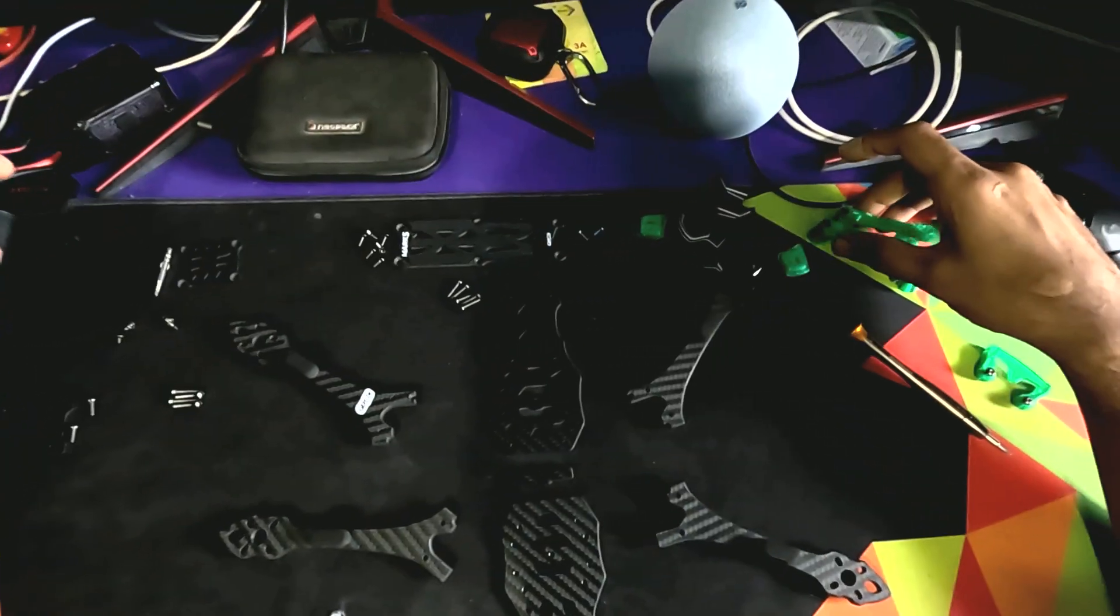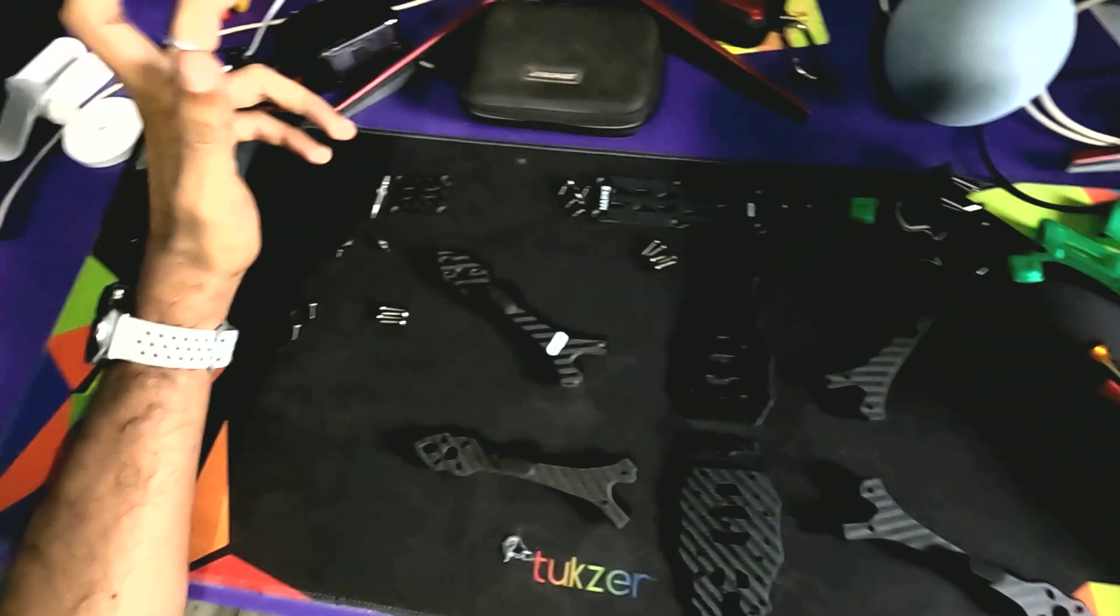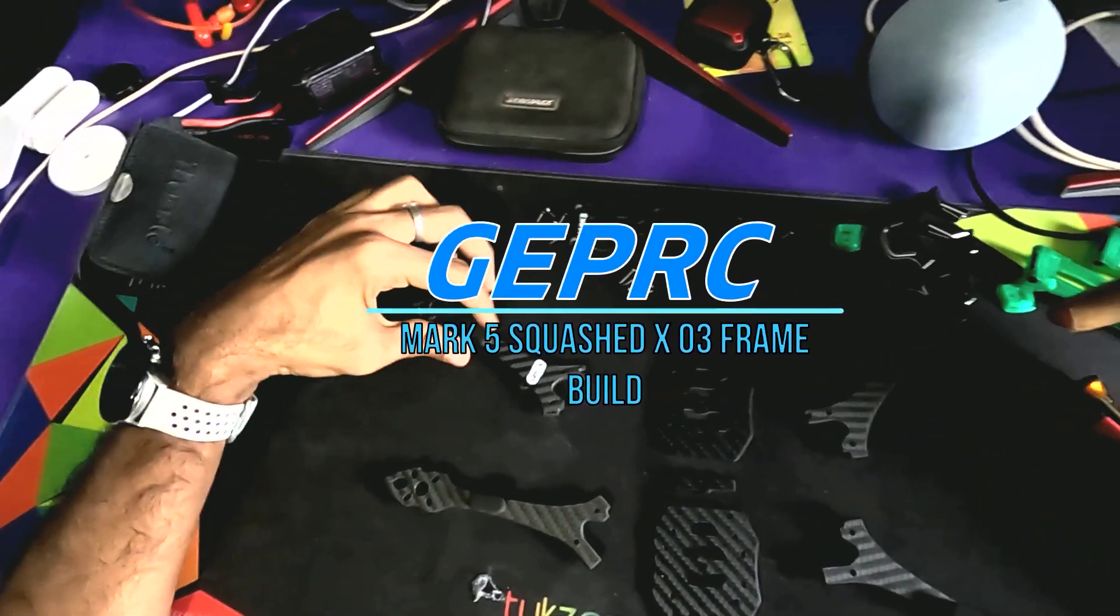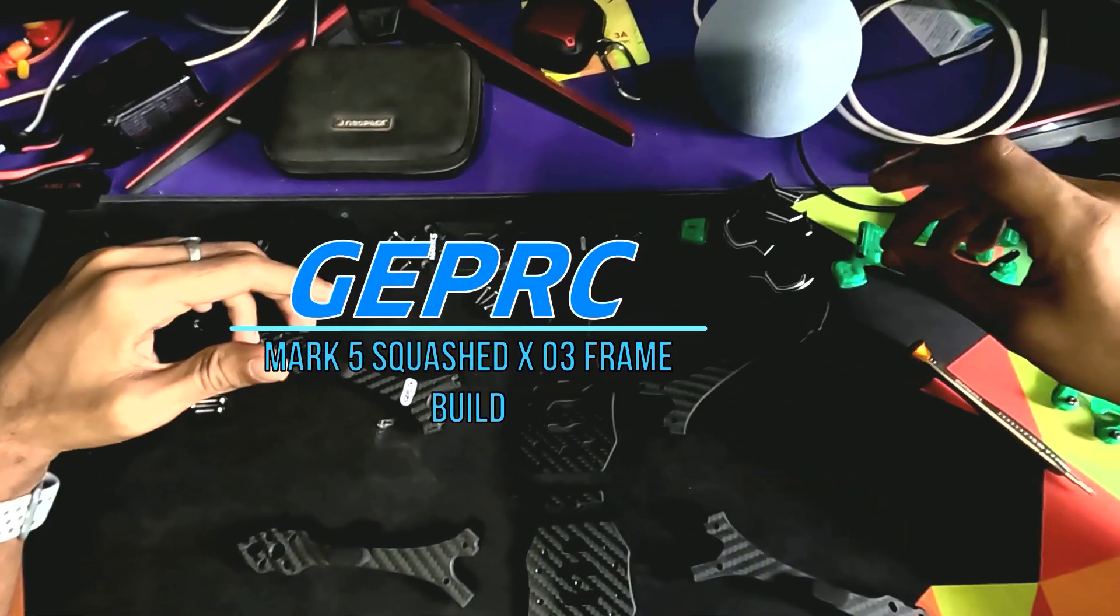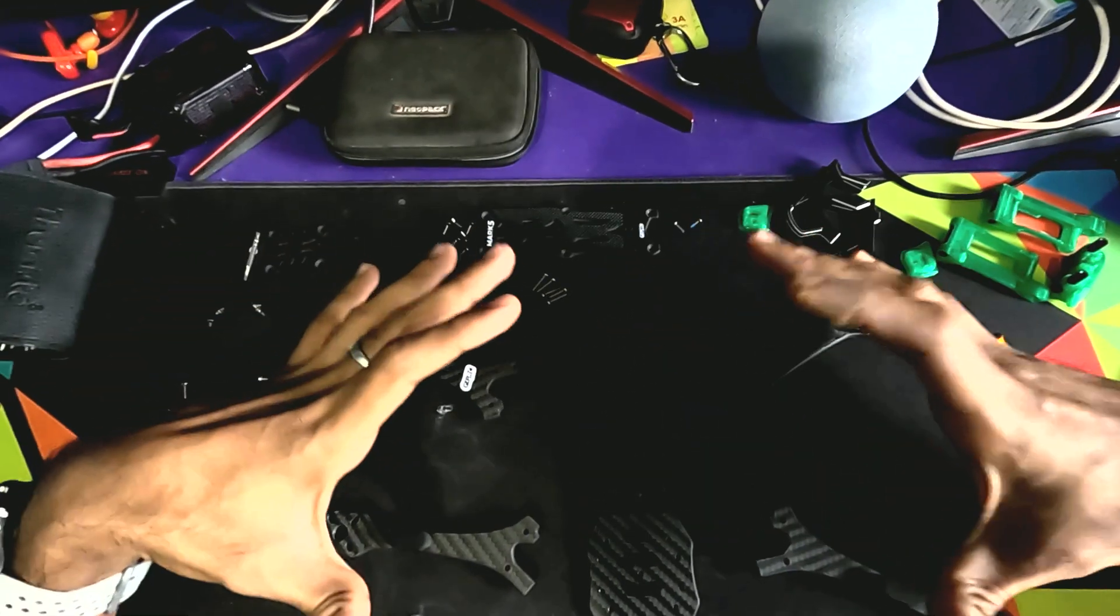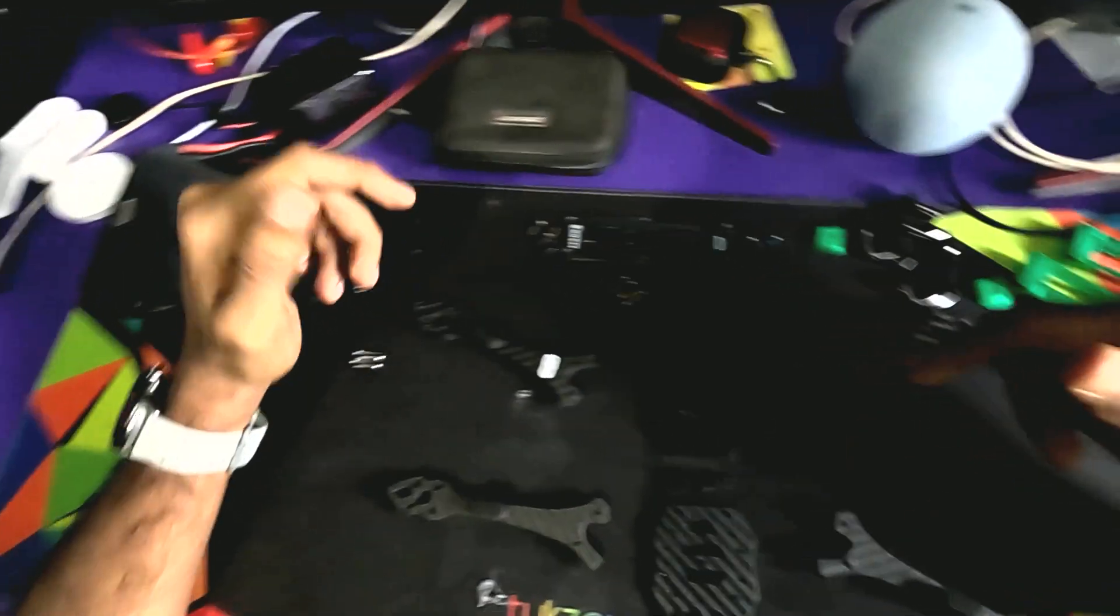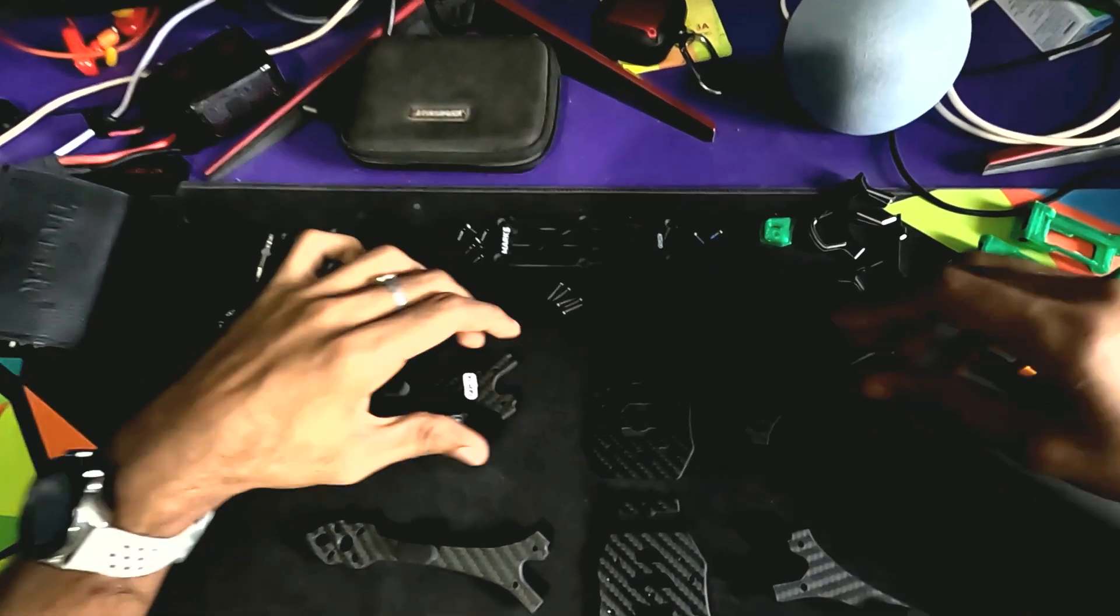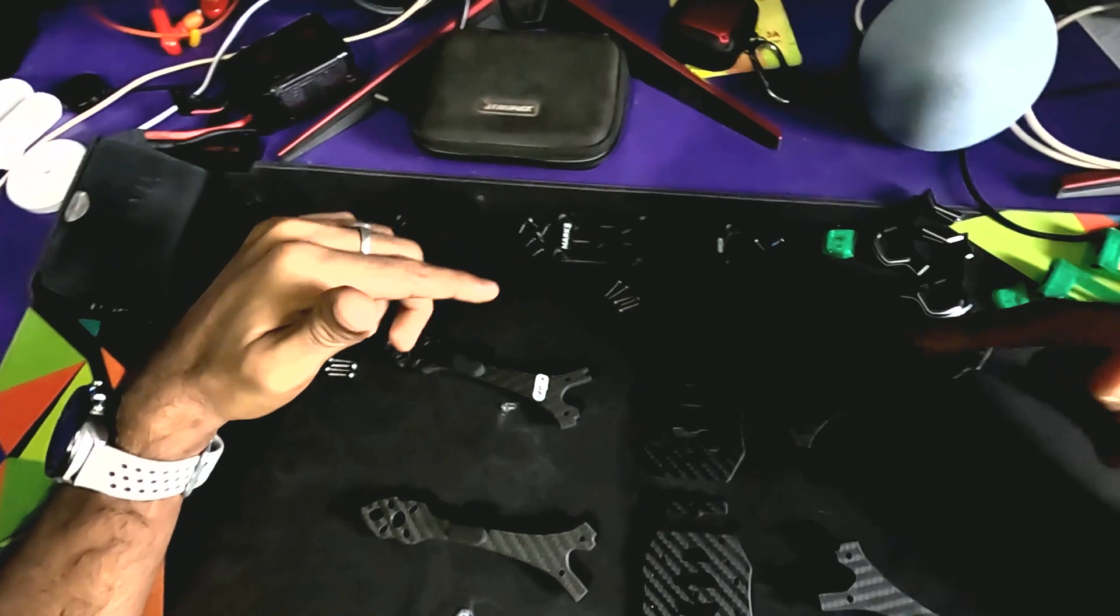Hello guys, welcome back to my channel. Today I'm here with one more video, and in this video I'm going to show you how you can build your own GAPRC Mark 5, the SquaredX frame. This is only the tutorial for building up your frame. In case you're confused with how you can build your own frame kit from GAPRC, here is the tutorial video. Let's get started.